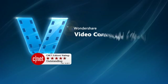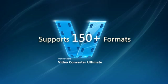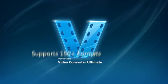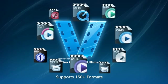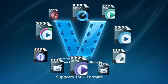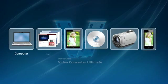Wondershare Video Converter Ultimate lets you easily convert video to over 150 formats, including MP4, MOV, AVI, WMV, and to and from any device.